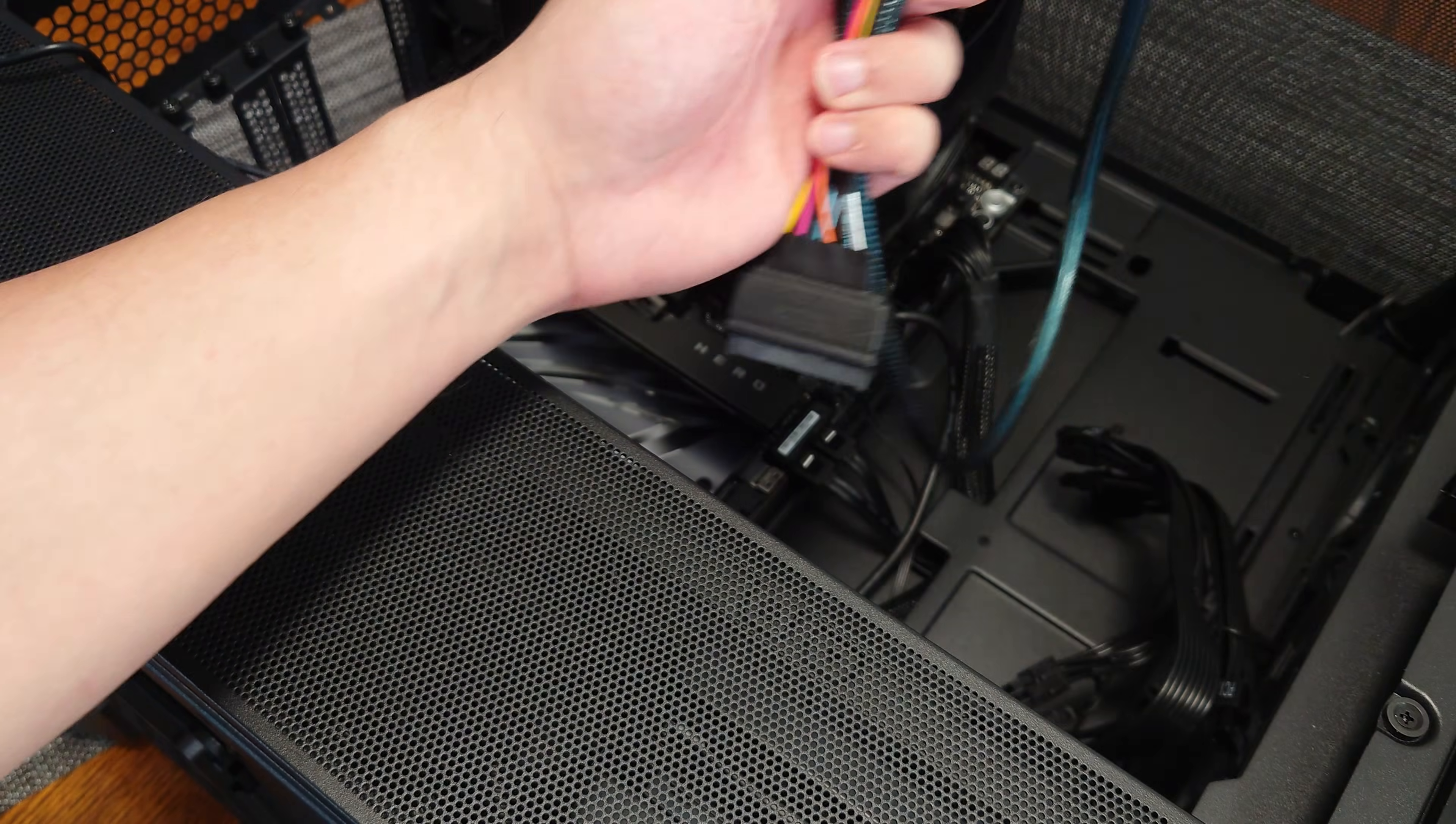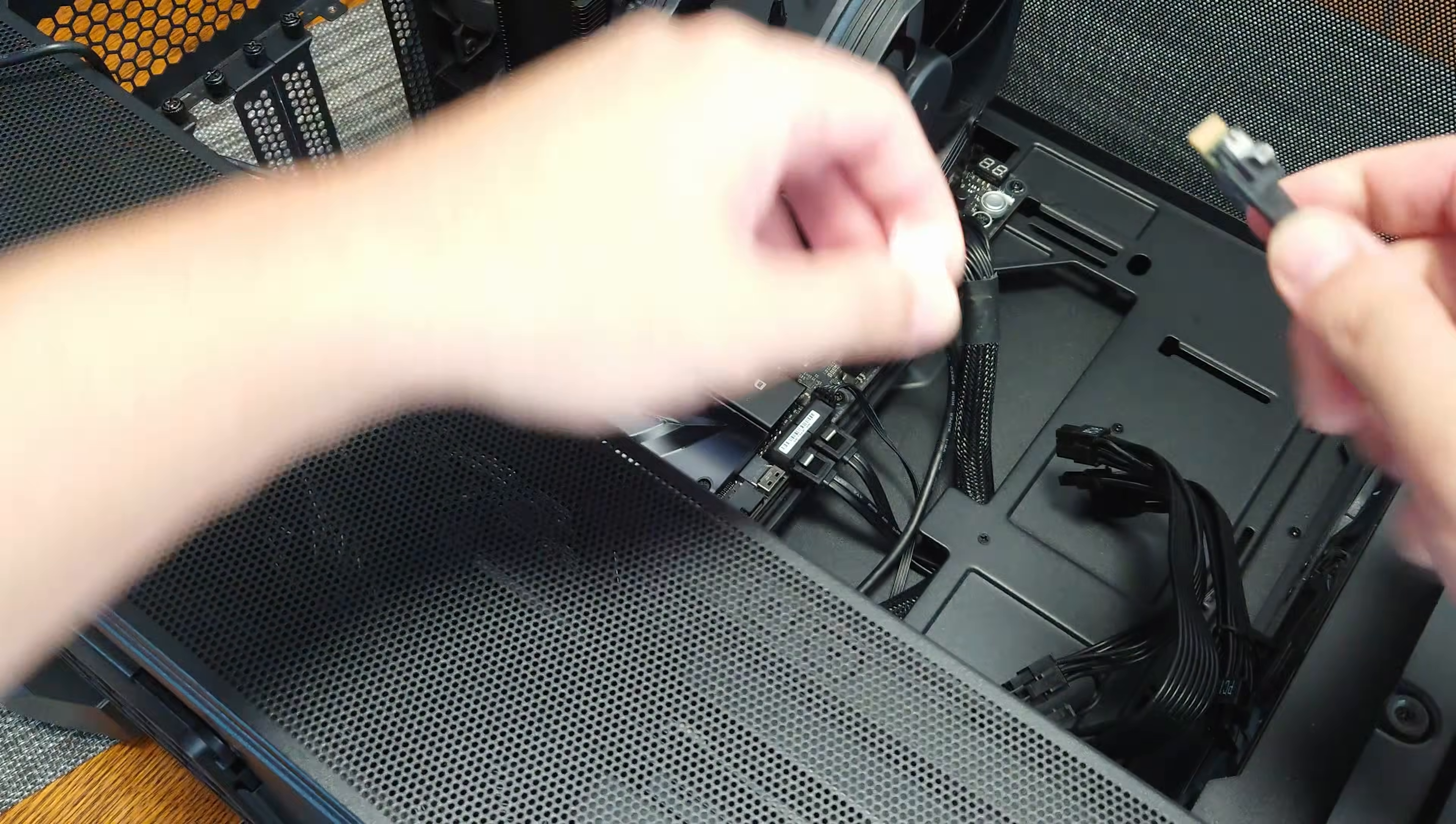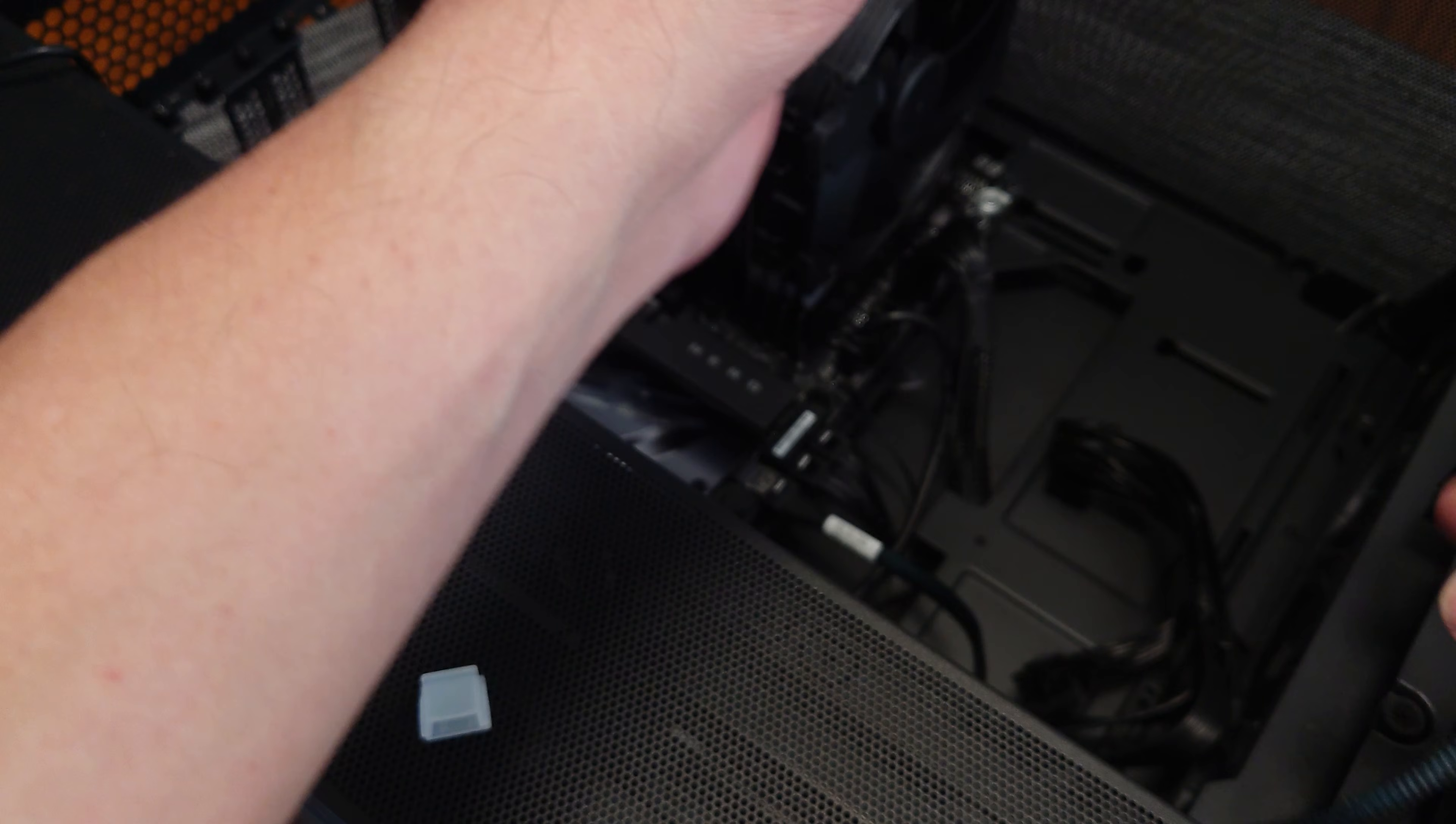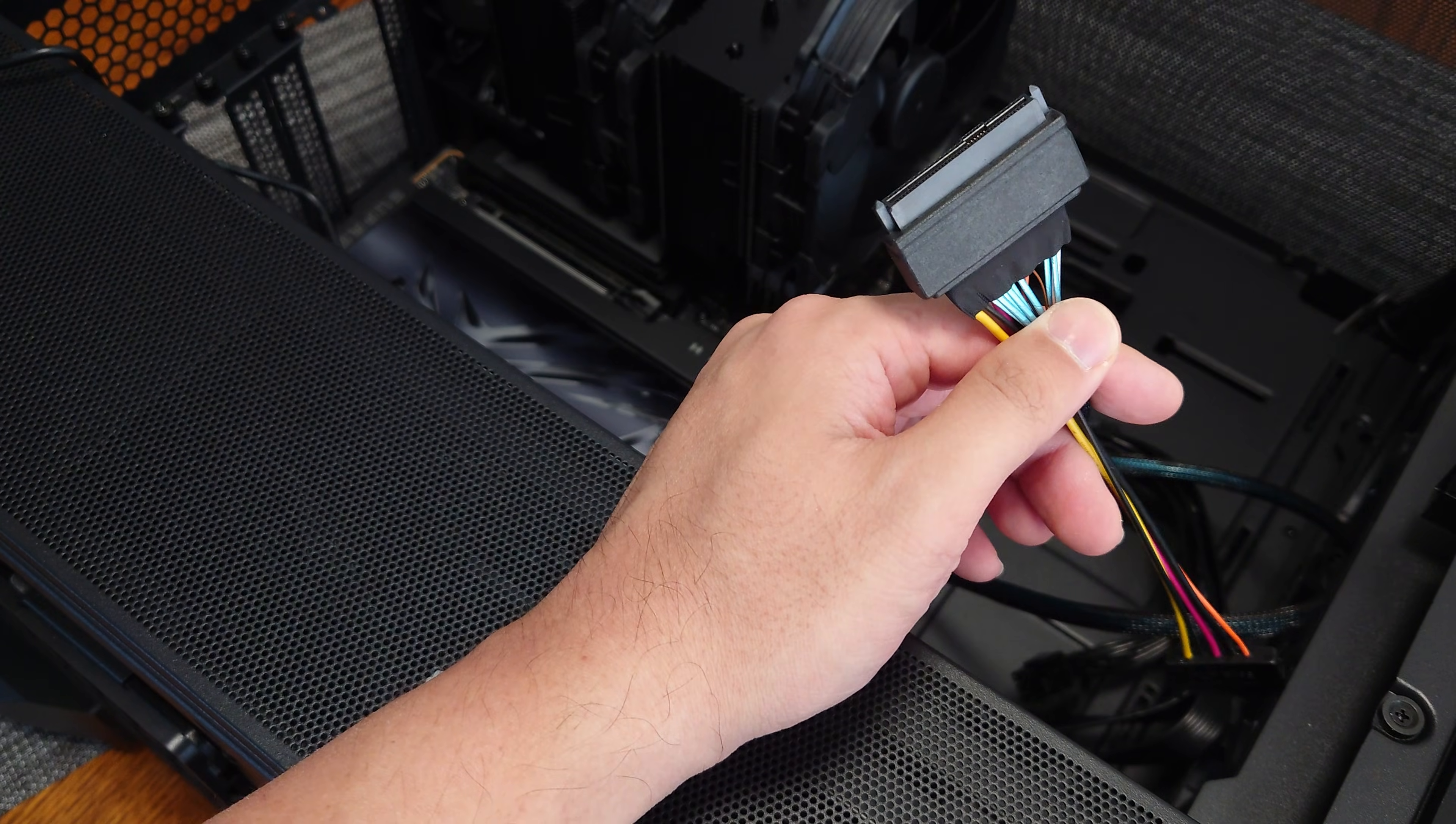So we're going to connect the SlimSAS right here, so that's connected. Think of it like you're going to run an NVMe as though it was a 2.5 inch SATA. So this is a U.2 connector.